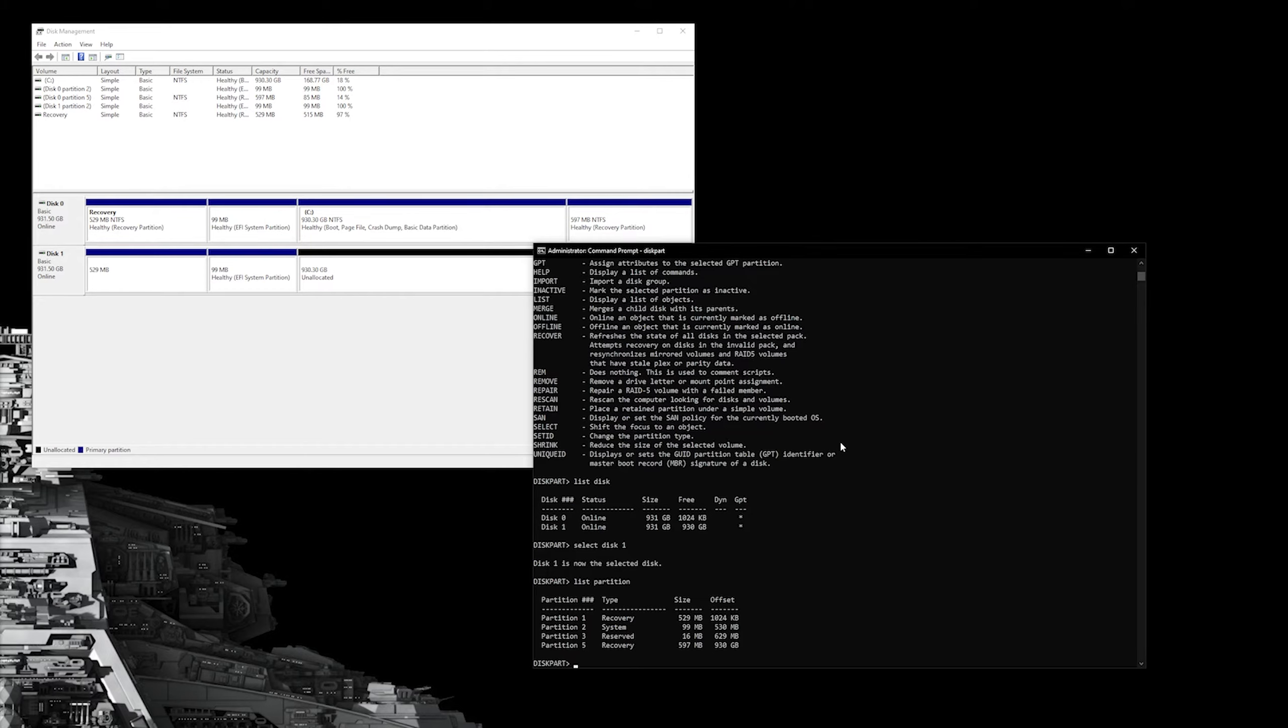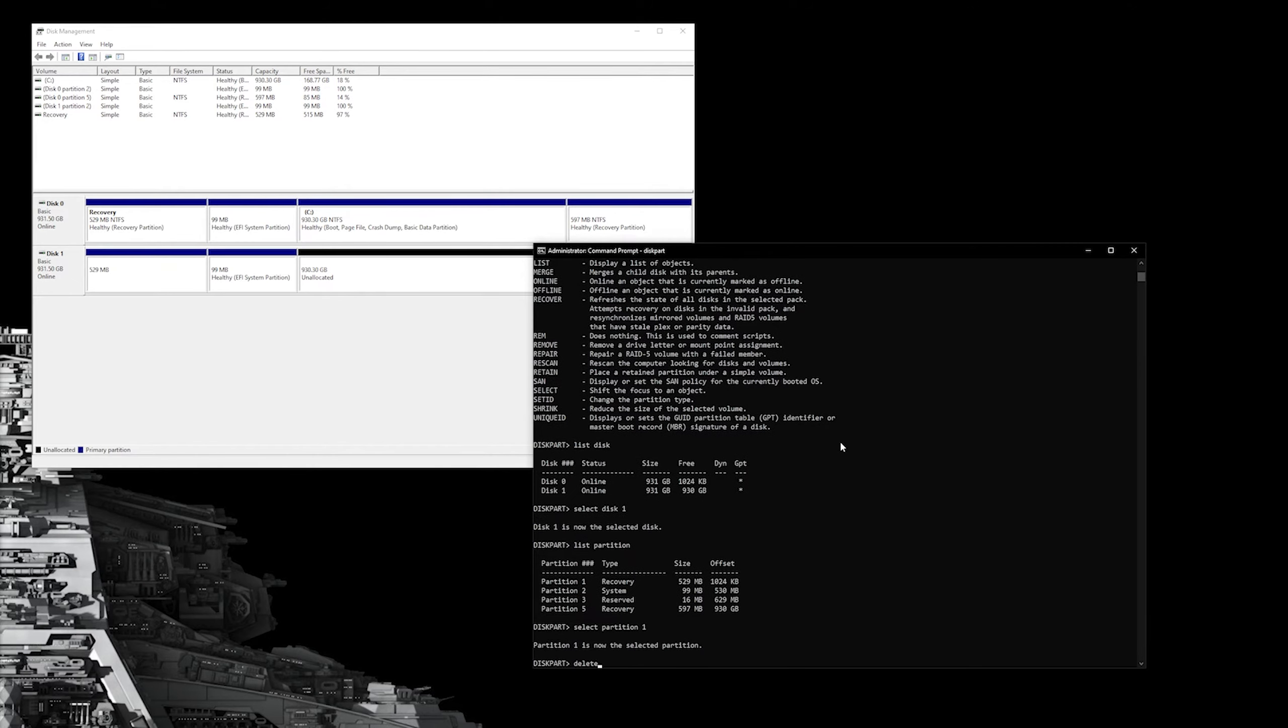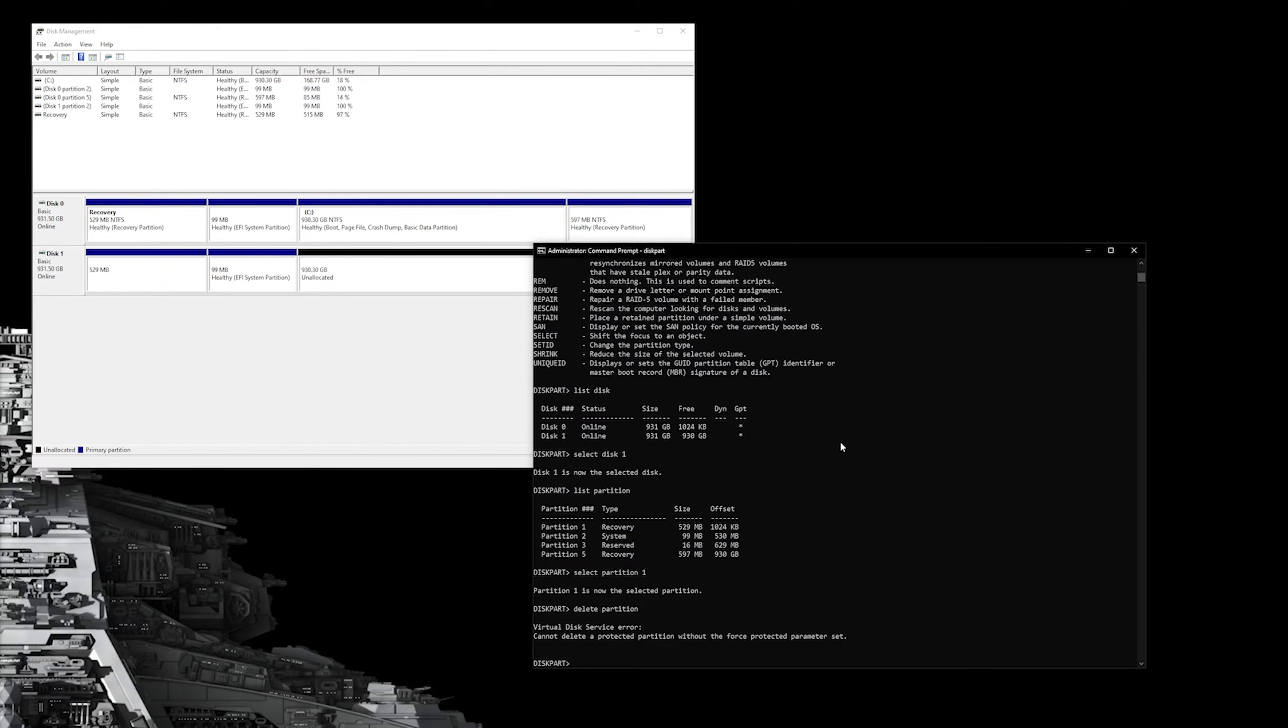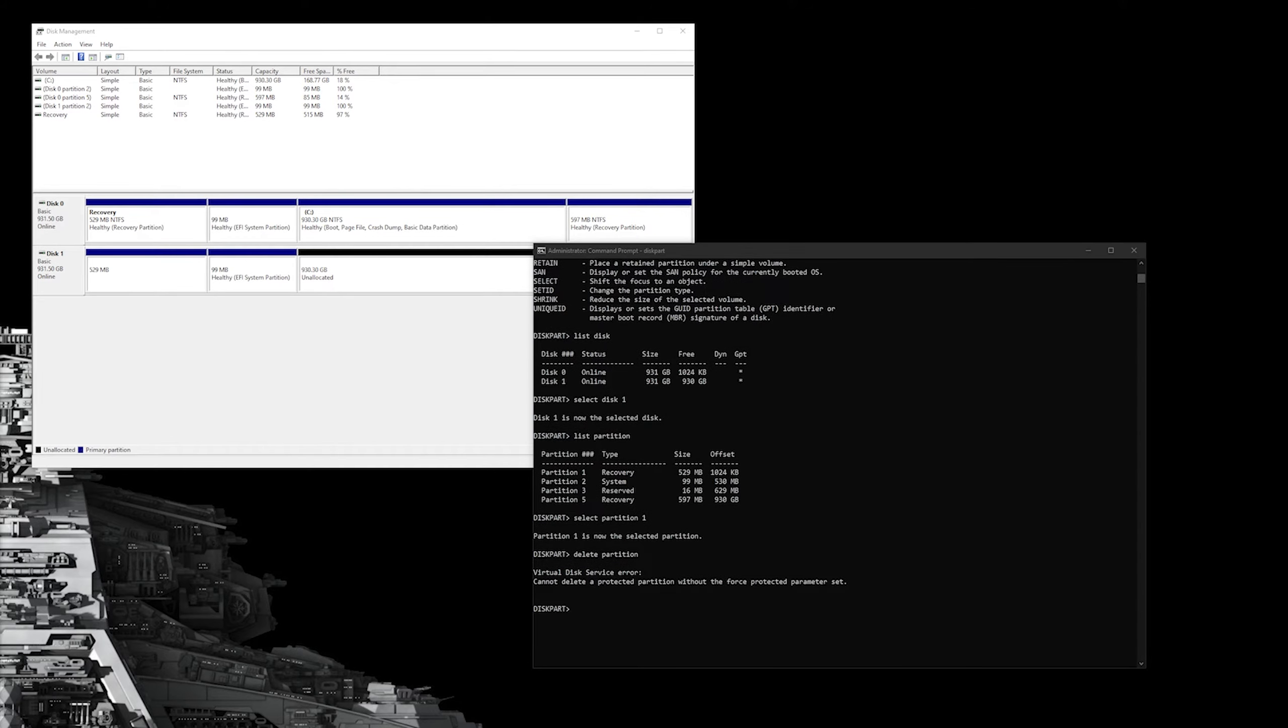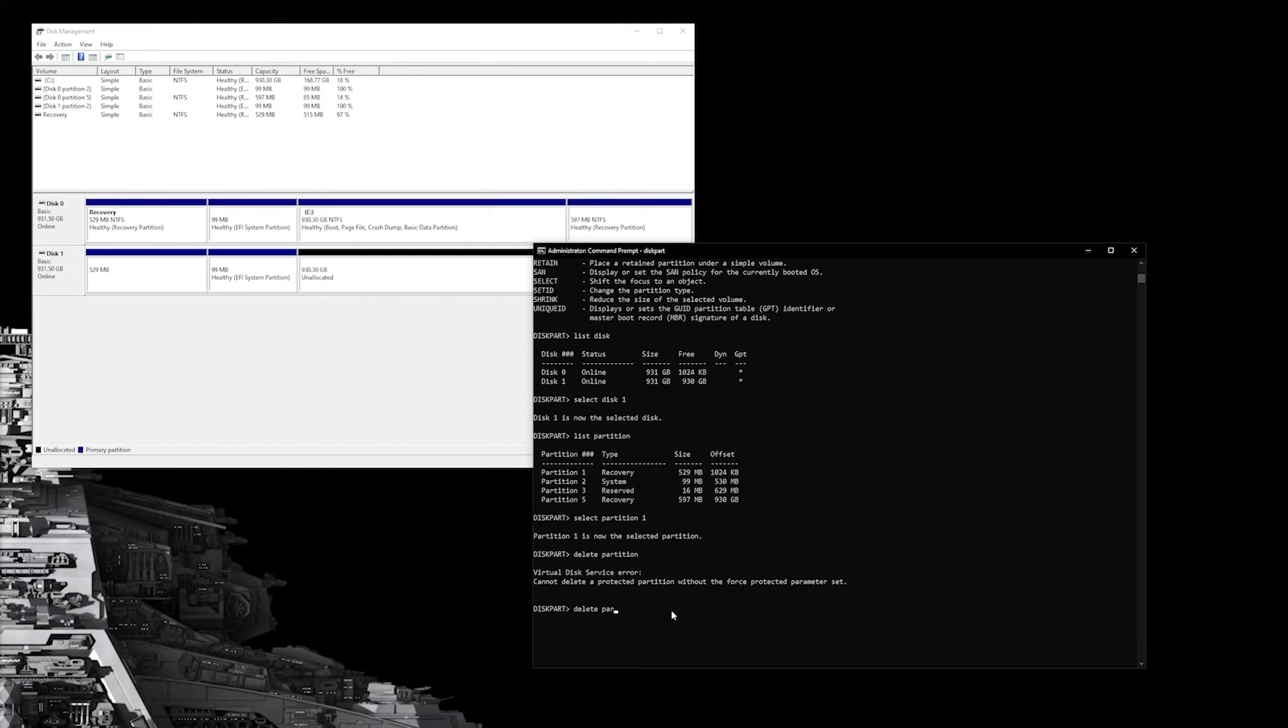So those little individual chunks on that disk, I need to actually terminate each one of those to be able to format this drive and use it for my data. So I'm going to select each one of these partitions one at a time, select partition one, for example, and I'm going to delete partition. Now here, initially, if you don't provide the word override, you will be blocked by it because it is detected as the operating system disk, which it previously was. So with each of these partitions, I'm going to select the partition and type delete partition override to force delete it.